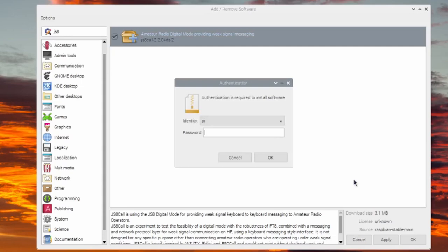Select the package and click Apply. The installation will ask you for your password. Once it is done, we will close the window.